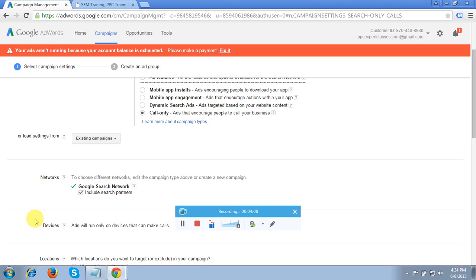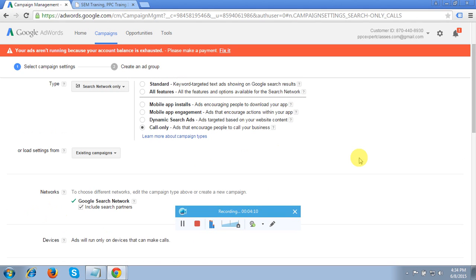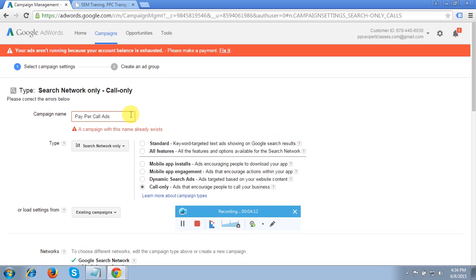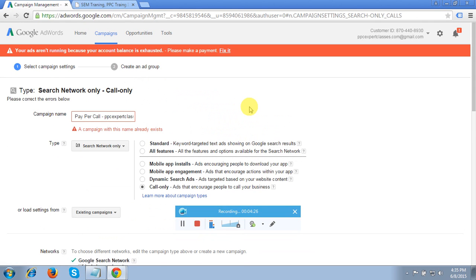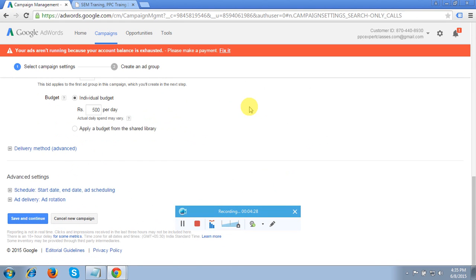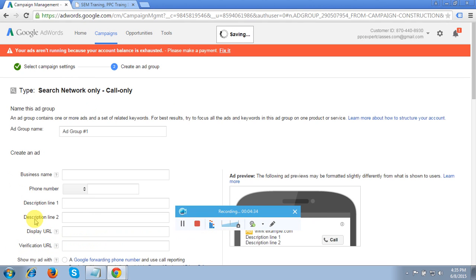It's showing the campaign name is already set as 'Pay-Per-Call Ads / PPC Expert Classes.' My campaign name is 'Pay-Per-Call – PPC Expert Classes.' Click Save and Continue. In the next step it will ask you to create an Ad Group.